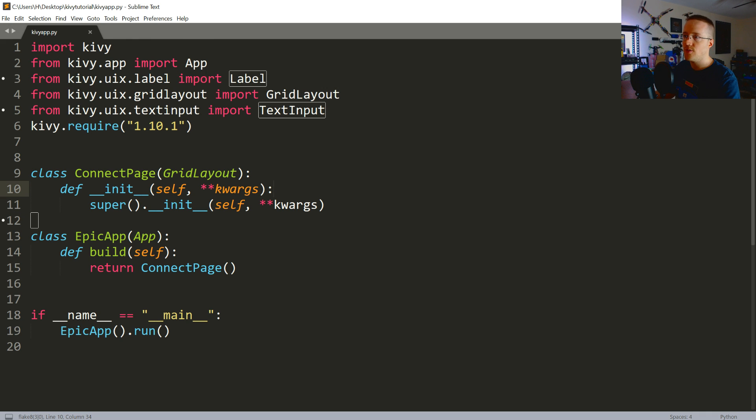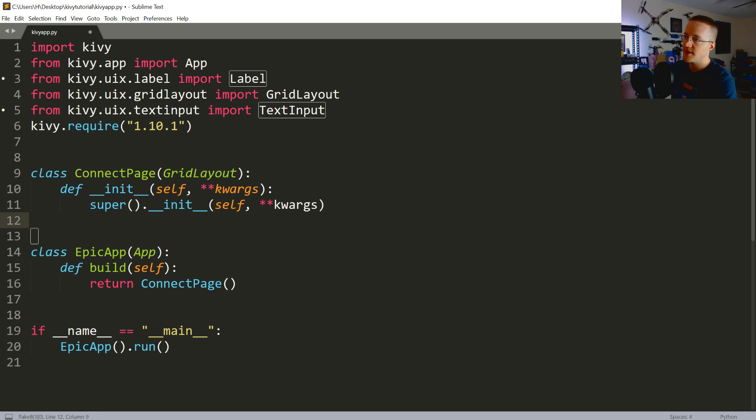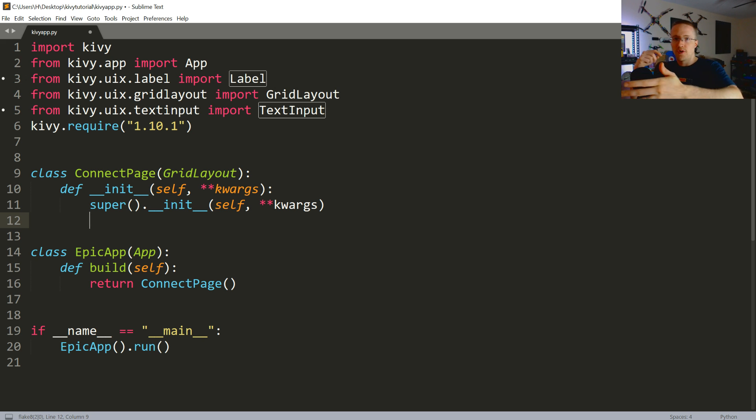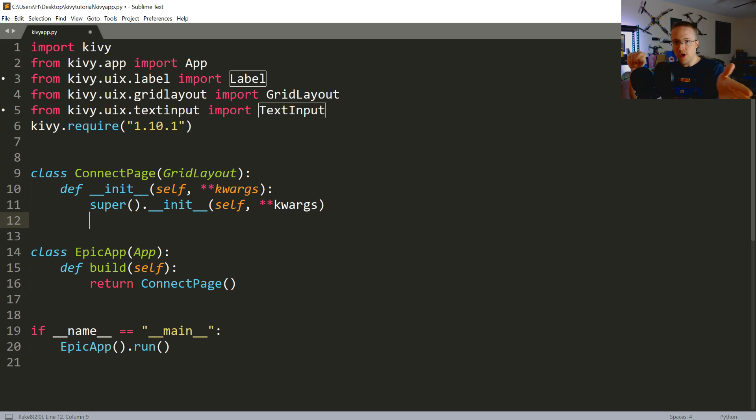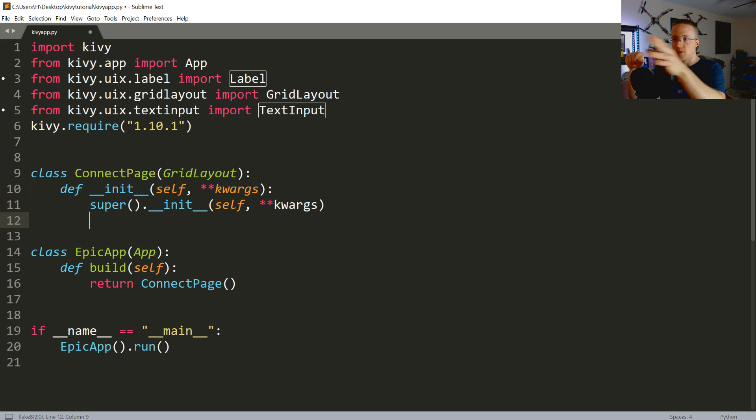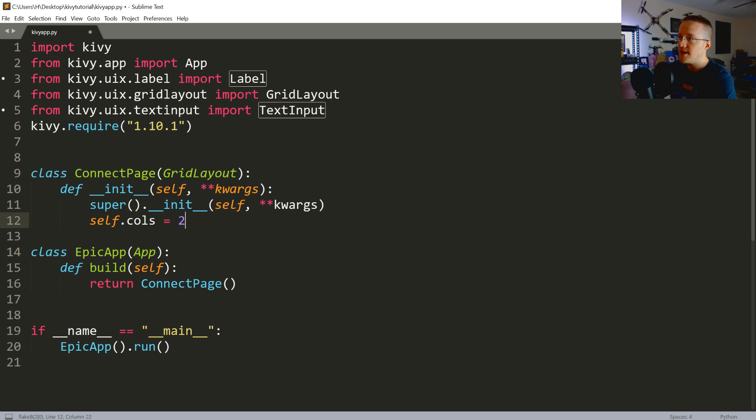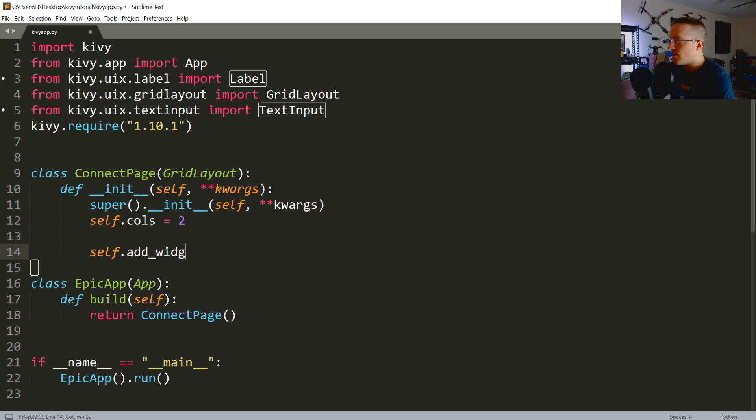Okay. So, back to the regular world. Cool. So, the connect page basically is going to have two columns because you're going to have some text on the left. And then the field input on the right. So, it'll be like IP. And then you enter the IP. Port colon. You enter the port. Username colon. Enter the username that you want to use. So, we need two columns. So, we're going to say self.cols equals two. And then we're going to start adding some widgets.